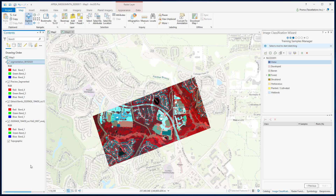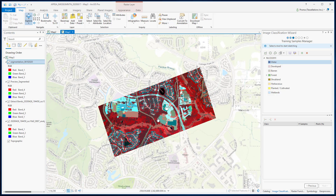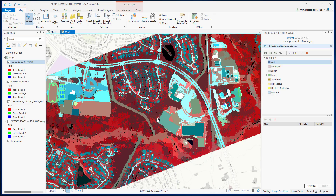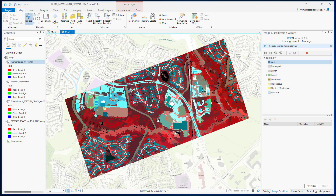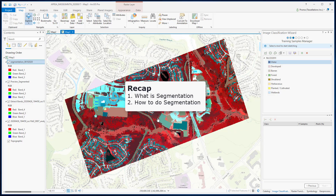And when you store it, it actually gets saved with a better view, as you can see here. To recap, we discussed what image segmentation is and how to perform segmentation with the classification wizard. I think this is a great stopping point.